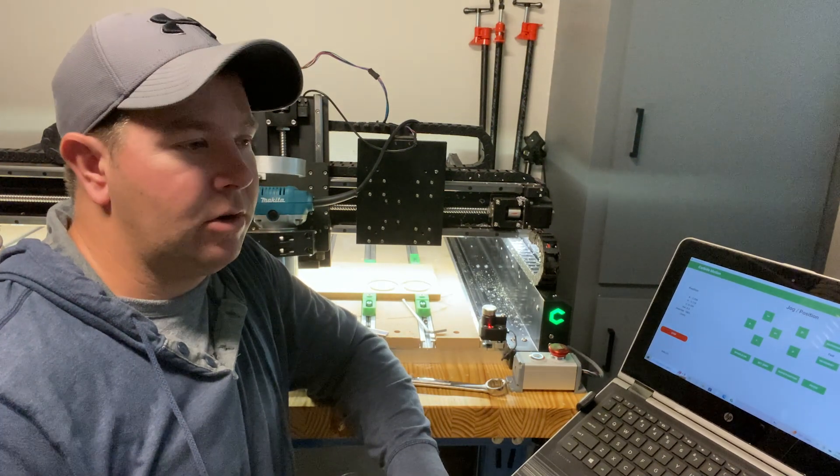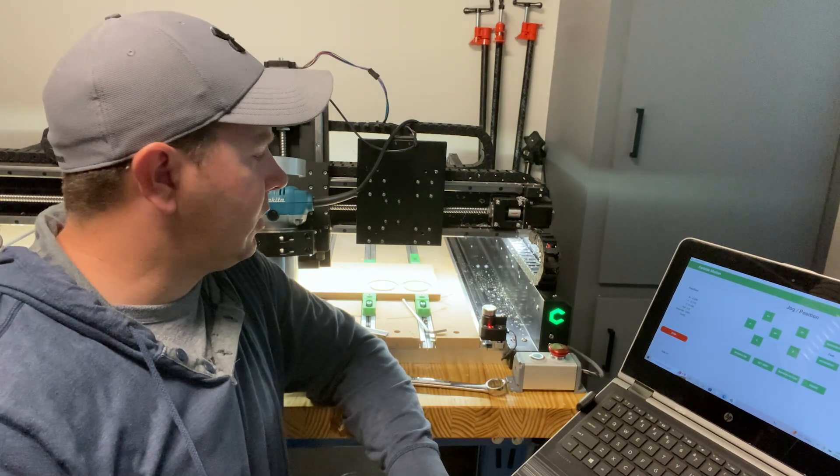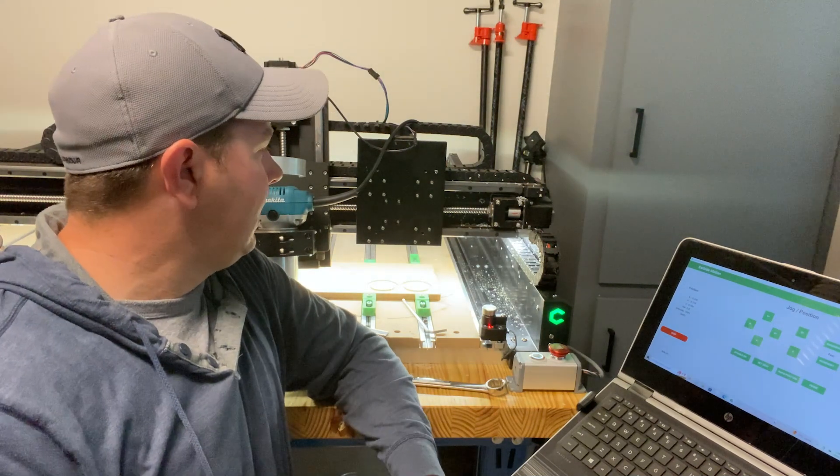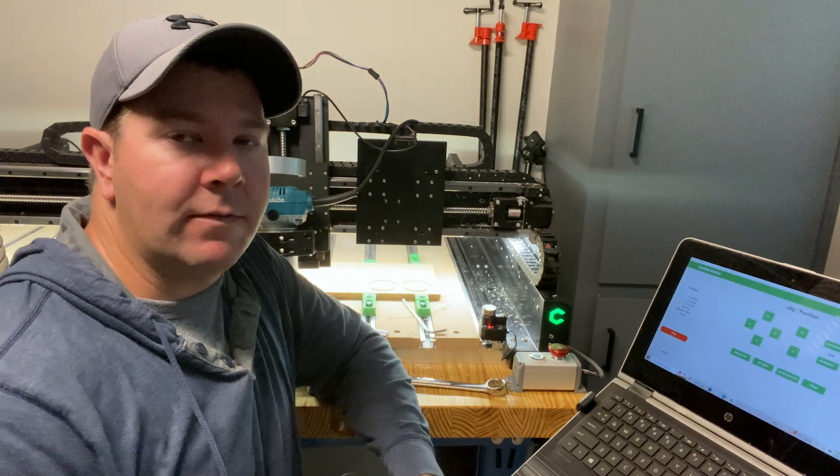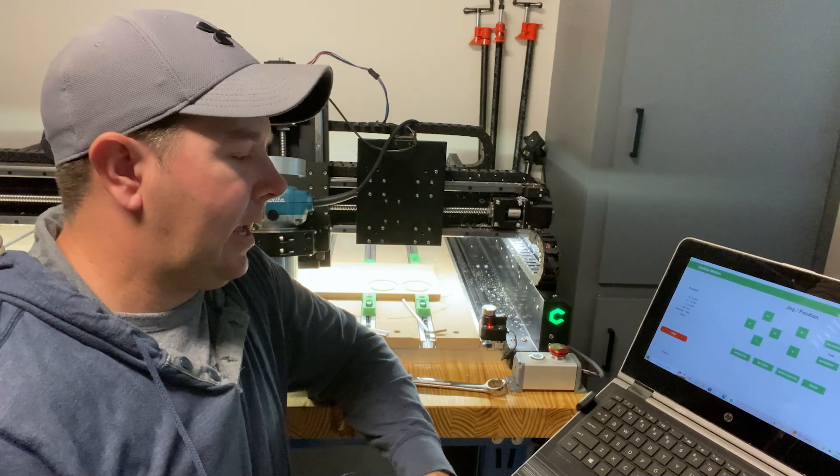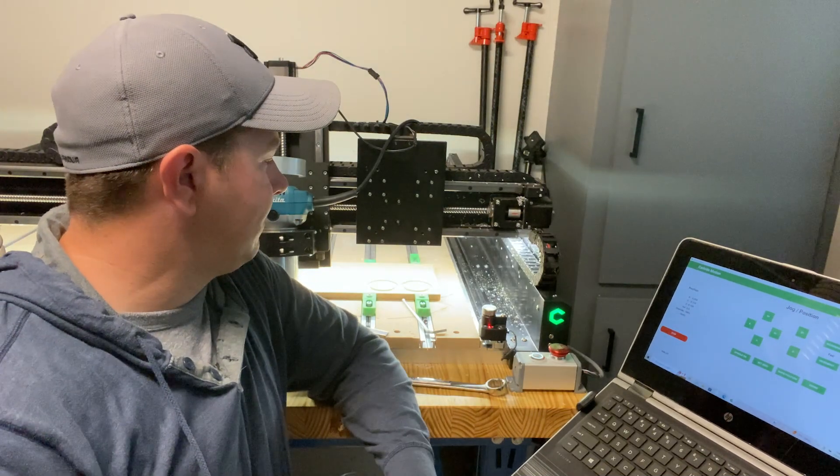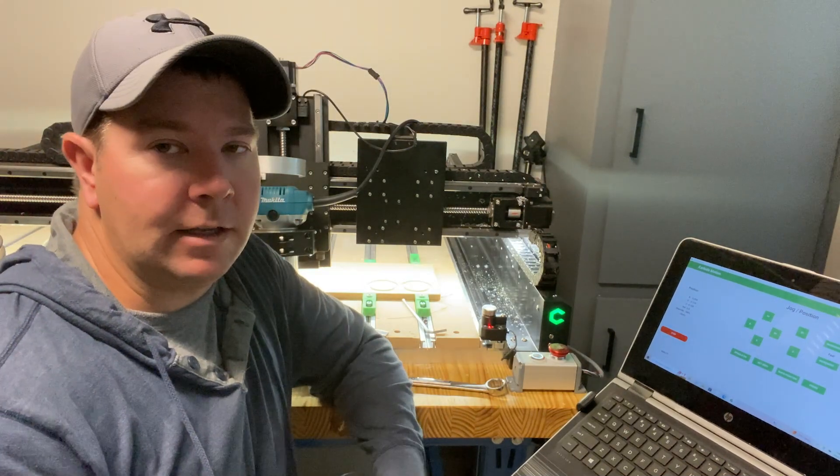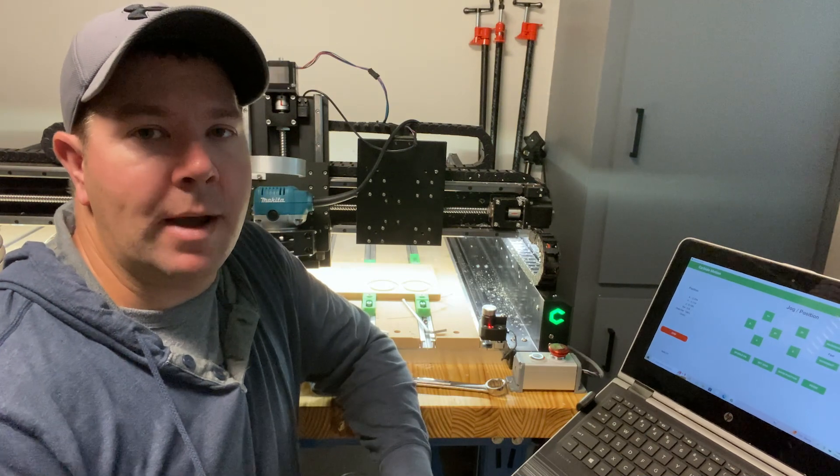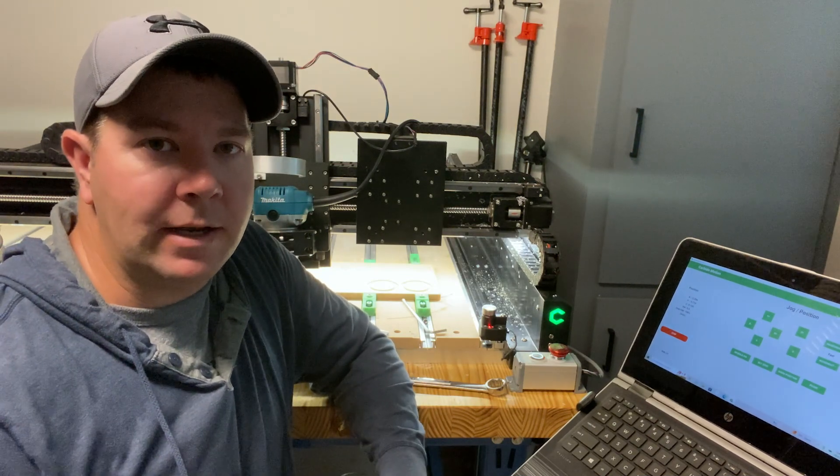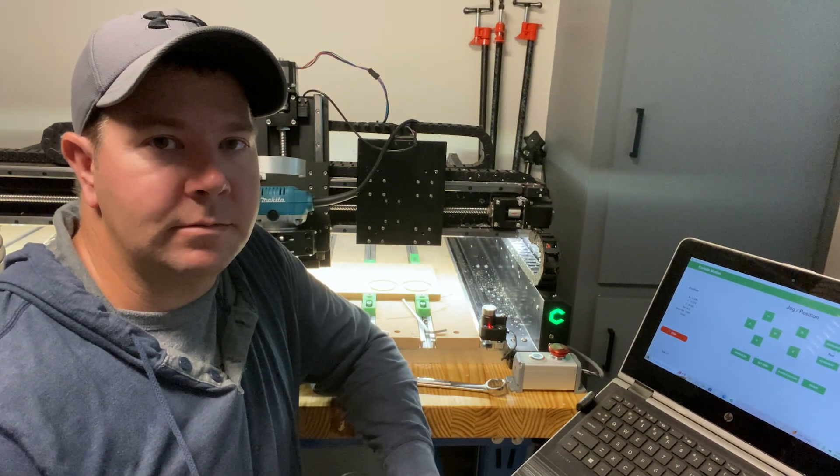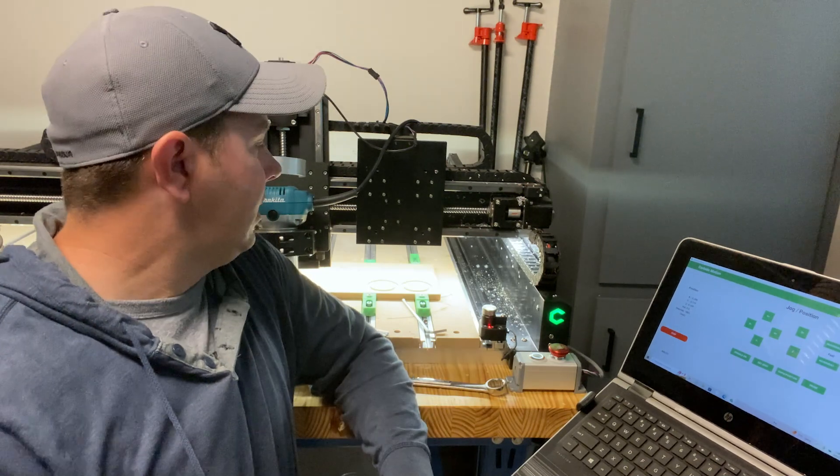I think any machine, whether it be Shepoco or commercial machines, are going to deal with the same types of stuff. Loose hardware, there's a lot of vibration in these machines. It could happen to any machine. It's just a reminder to stay on top of your maintenance and make sure your stuff's straight.